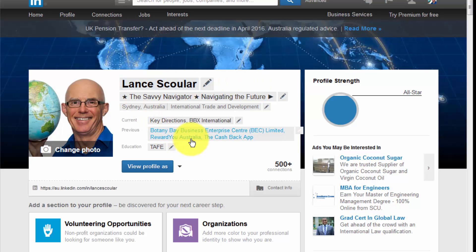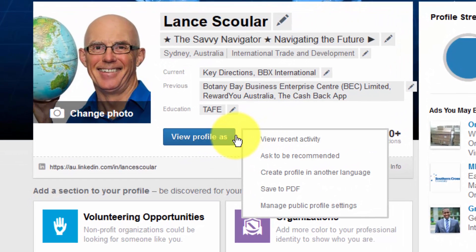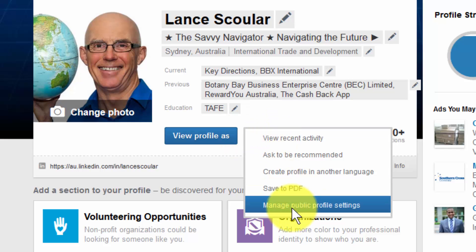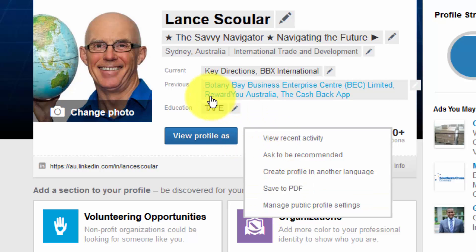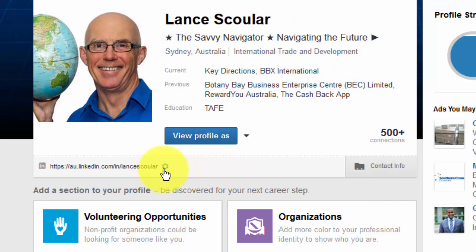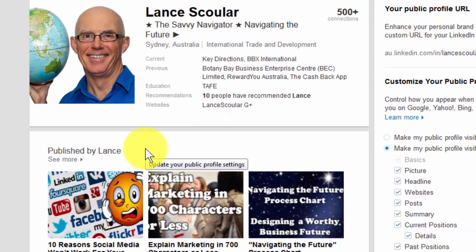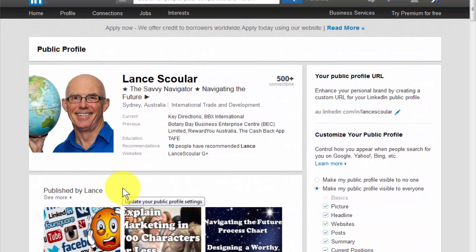What we want to do is either come to this area here with the drop-down menu — Manage Public Profile Settings — or you can come across to the URL at the end where there's a little settings wheel and it says Update Your Public Profile Settings. I'm going to click here; you can do either of those, and that will bring up this new view of your public profile.